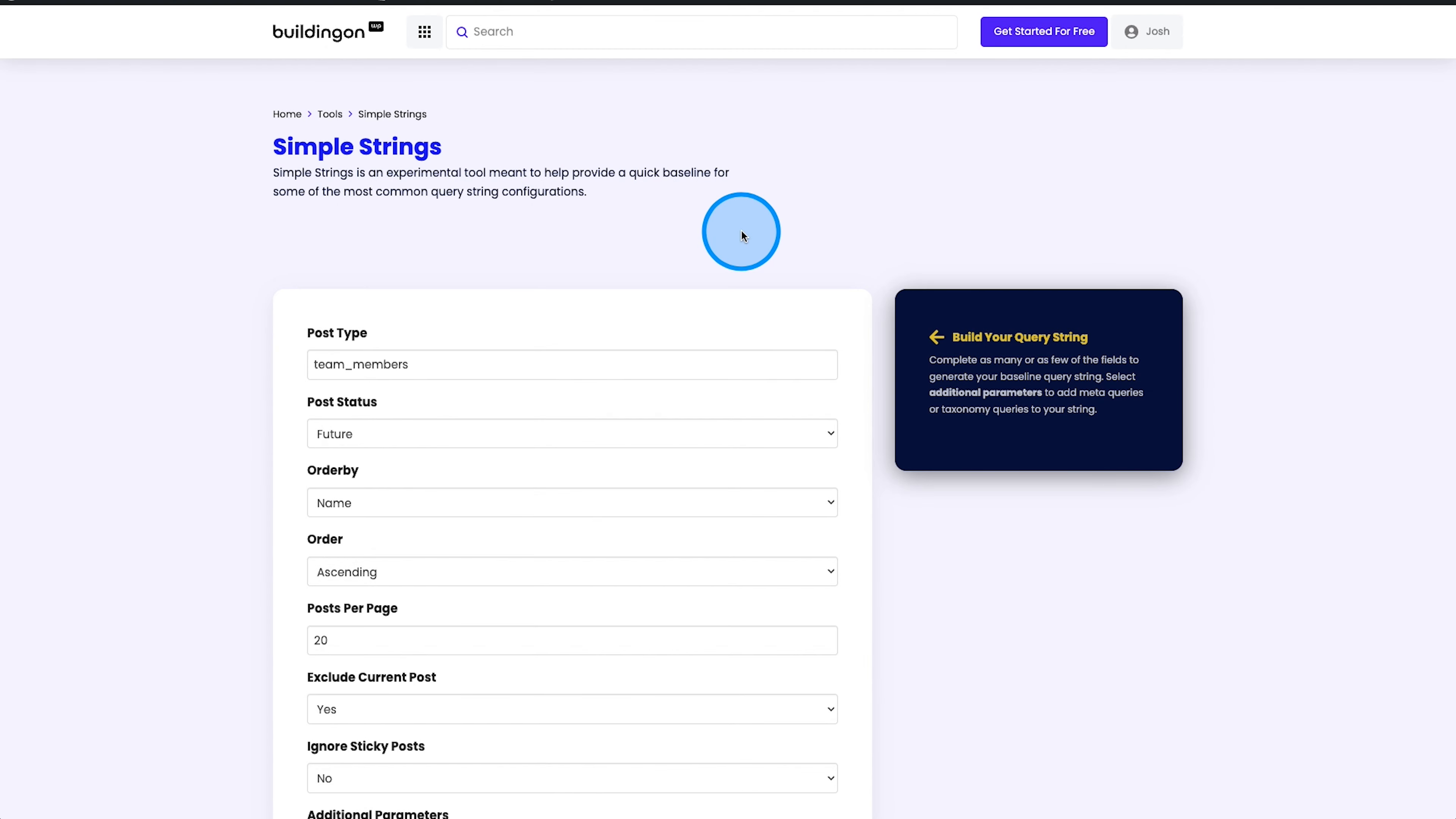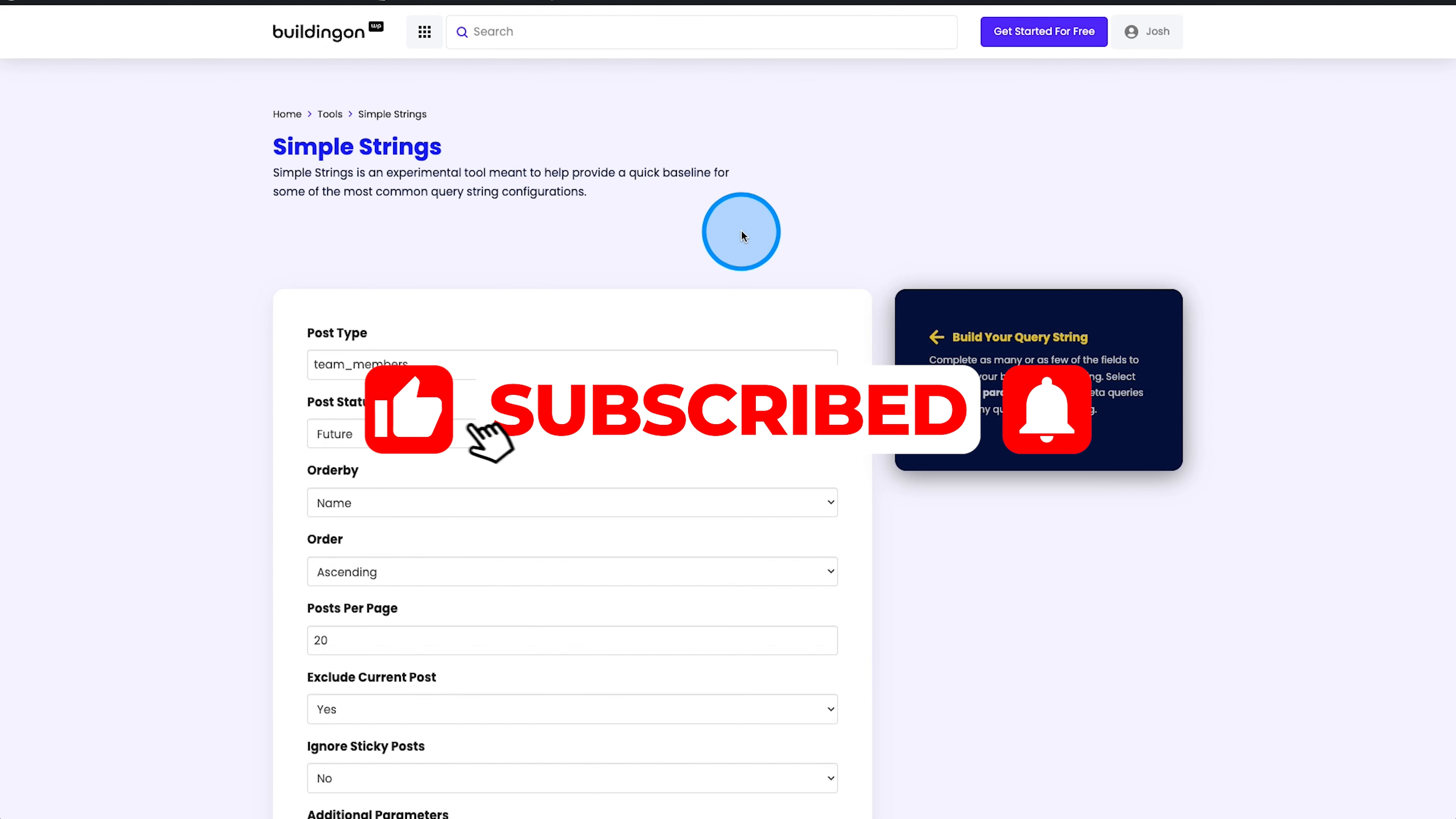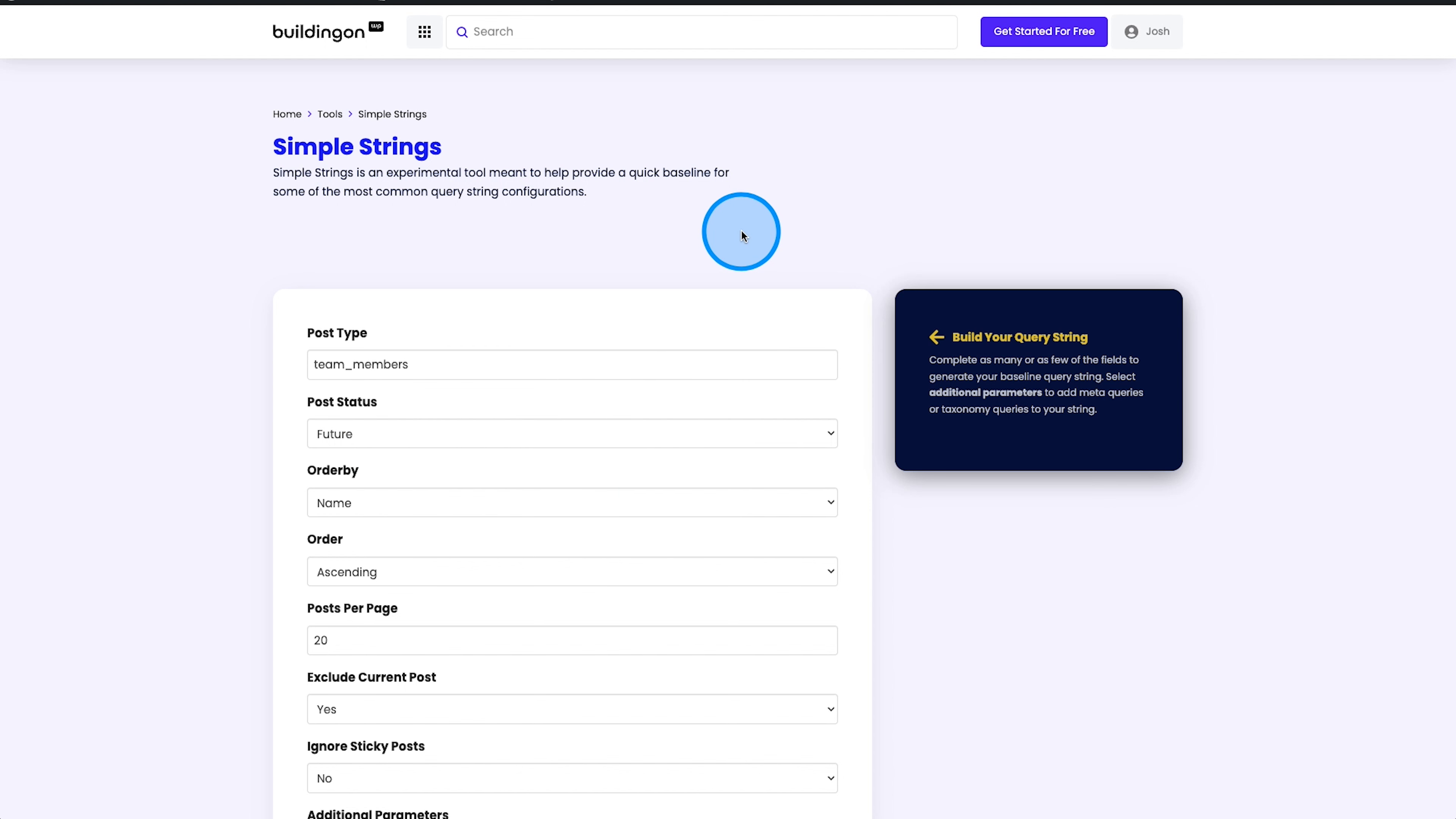Hey, what's going on guys, and welcome to another episode of Building on WordPress. My name is Josh Donnelly, and in today's video, we are going to take a look at how to easily style and modernize your gravity forms.